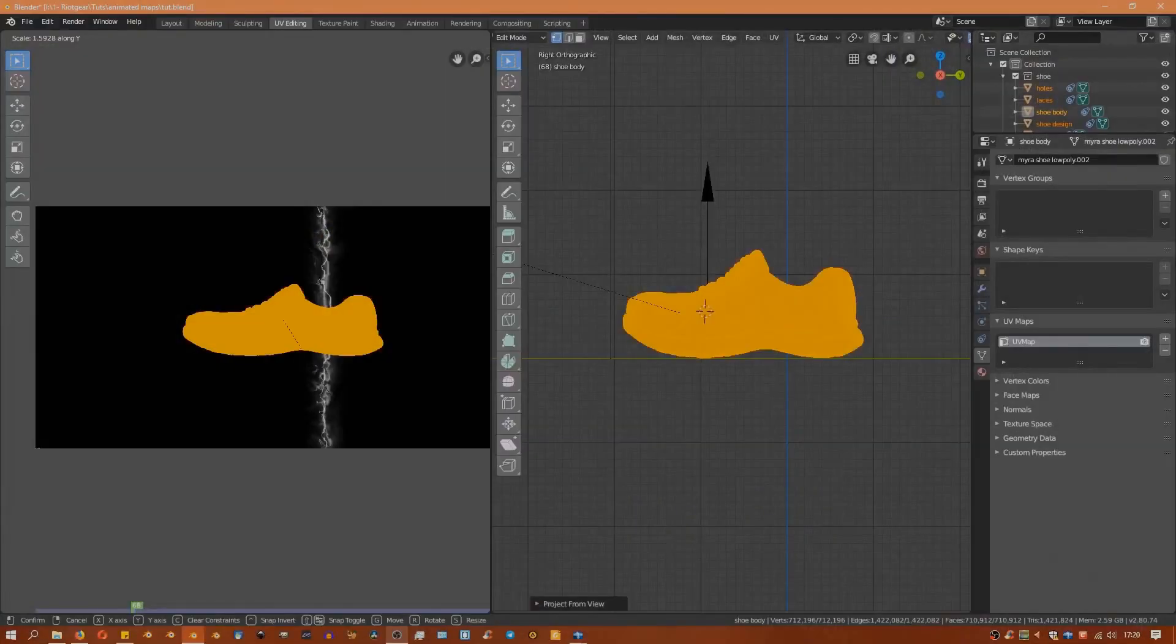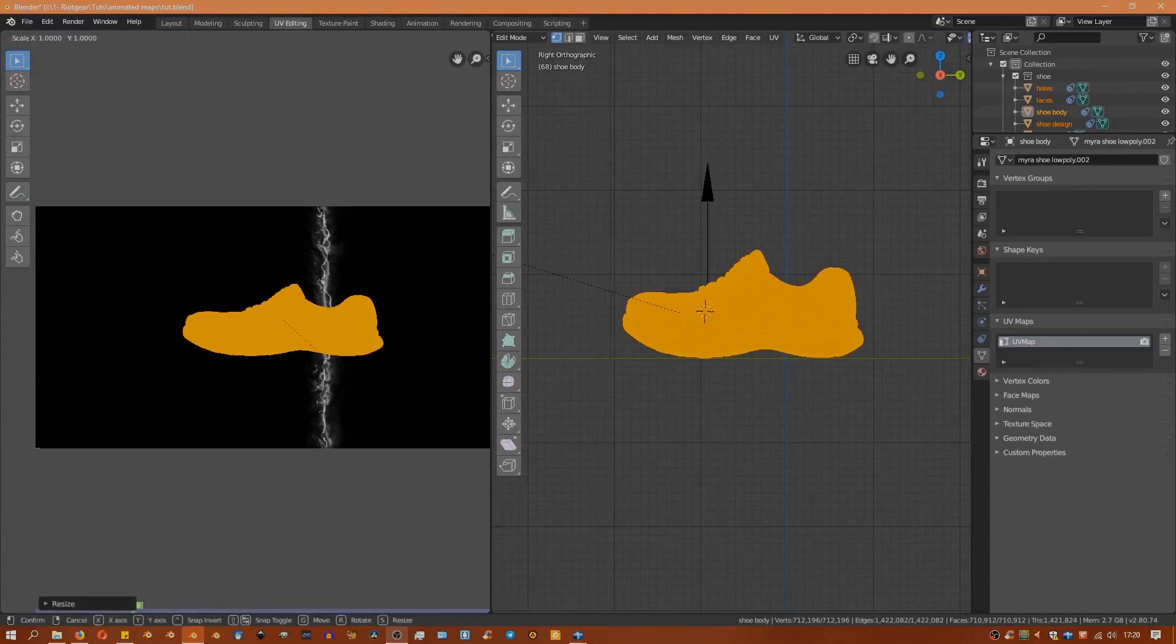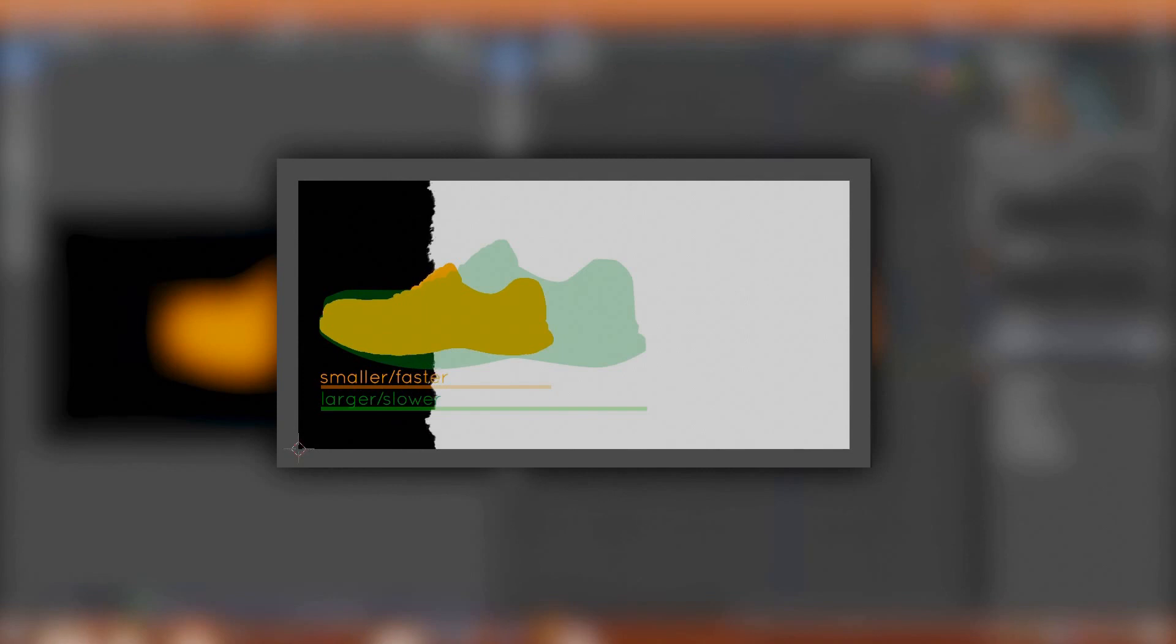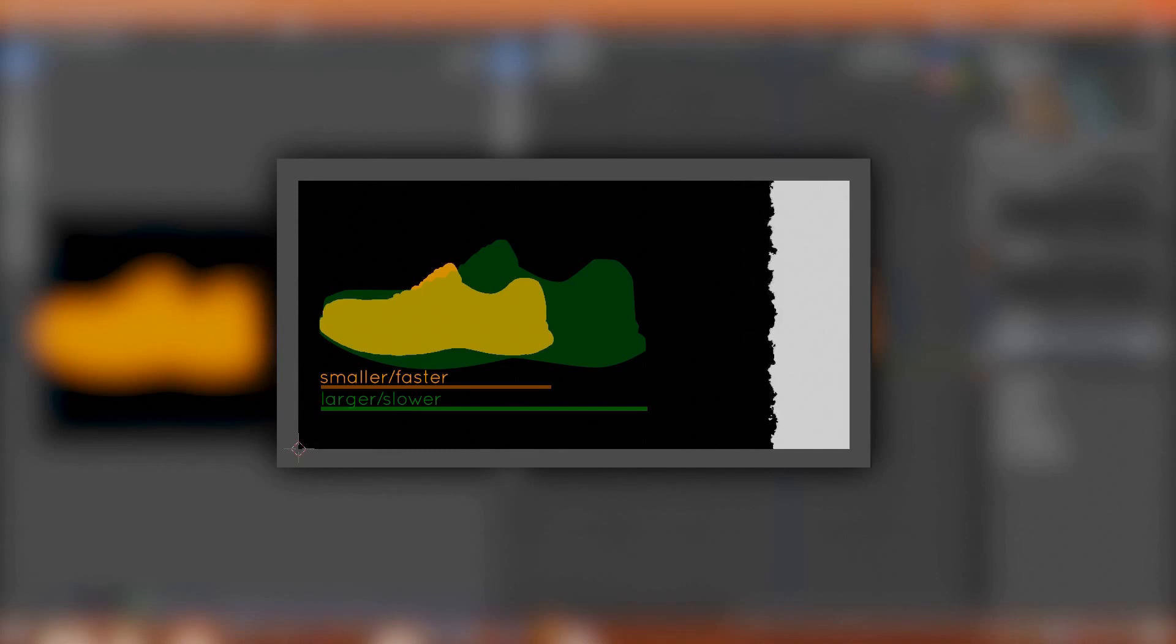I'll keep the size of the UV map relatively smaller compared to the size of the texture because of how fast I want that effect to go through the shoe. The larger I make it, the slower it will be, and the smaller I make it, the faster it will be. I'll just tweak it until I have a speed that I'm happy with.